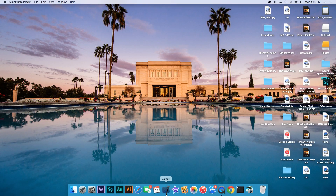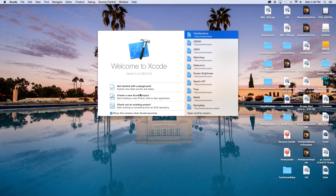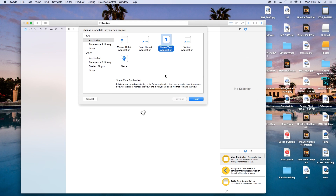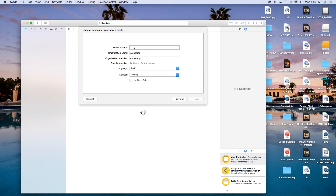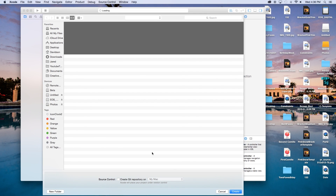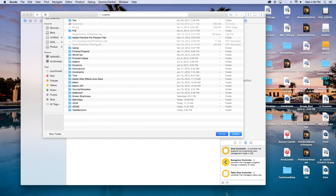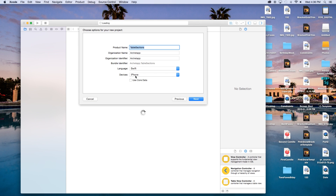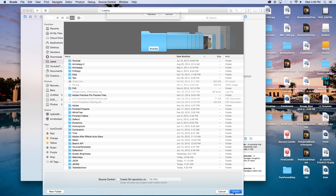Let's open up Xcode and create a new Xcode project — this will just be a single view application. Click next and our product name, you can call this whatever you want. I'm just going to call mine Table Sections. Our language will be set to Swift and our devices will be set to iPhone, although this is a universal concept. Click next and create.